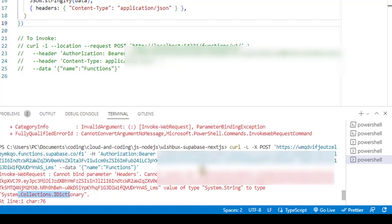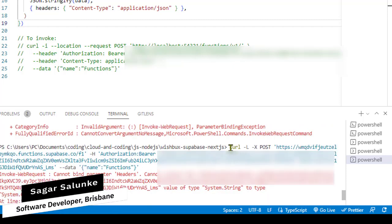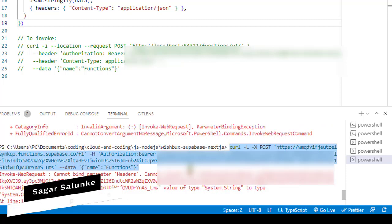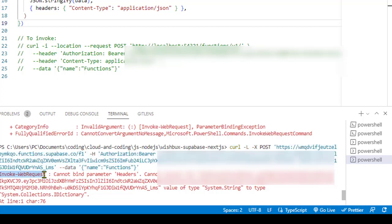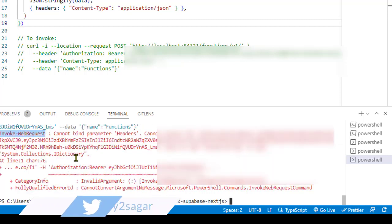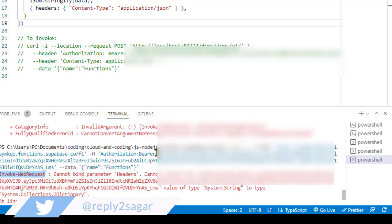This happens only in Windows. This is the curl command I was trying to execute in Windows PowerShell, but what happens is that when you execute this curl command, it actually invokes the other command which is called Invoke-WebRequest, and for that command we need to pass the dictionary object for the headers.